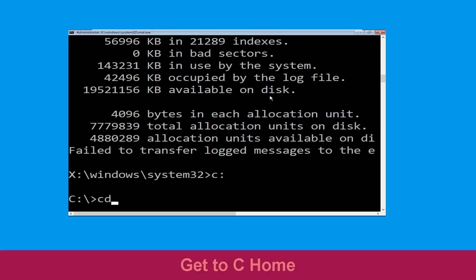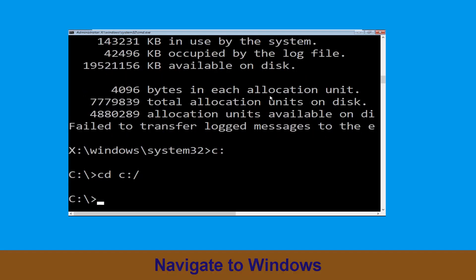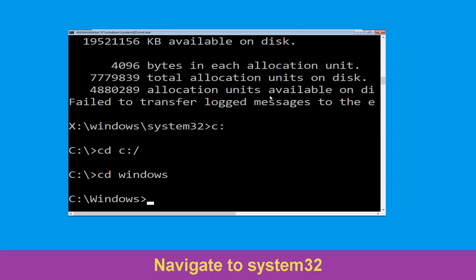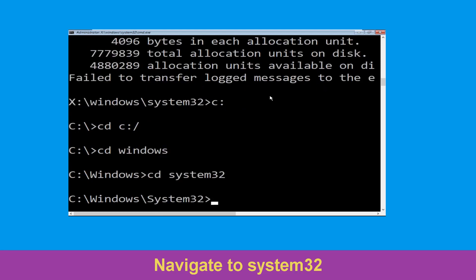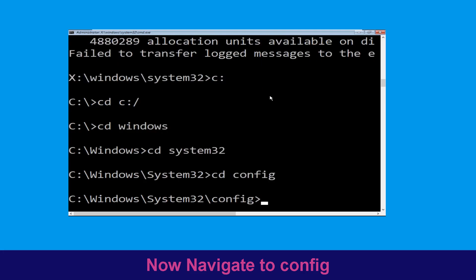Now we need to type cd c:\ and hit enter to execute. Type cd windows and press enter. Then type cd system32 and hit enter. Now type cd config and simply hit enter.